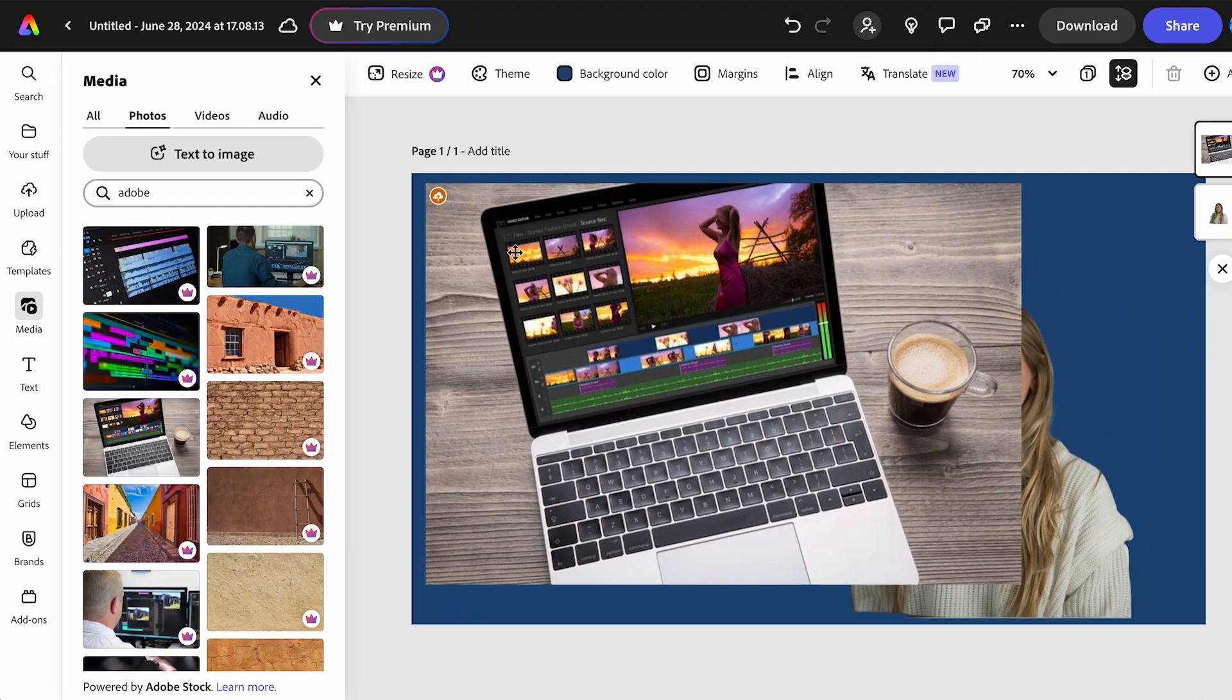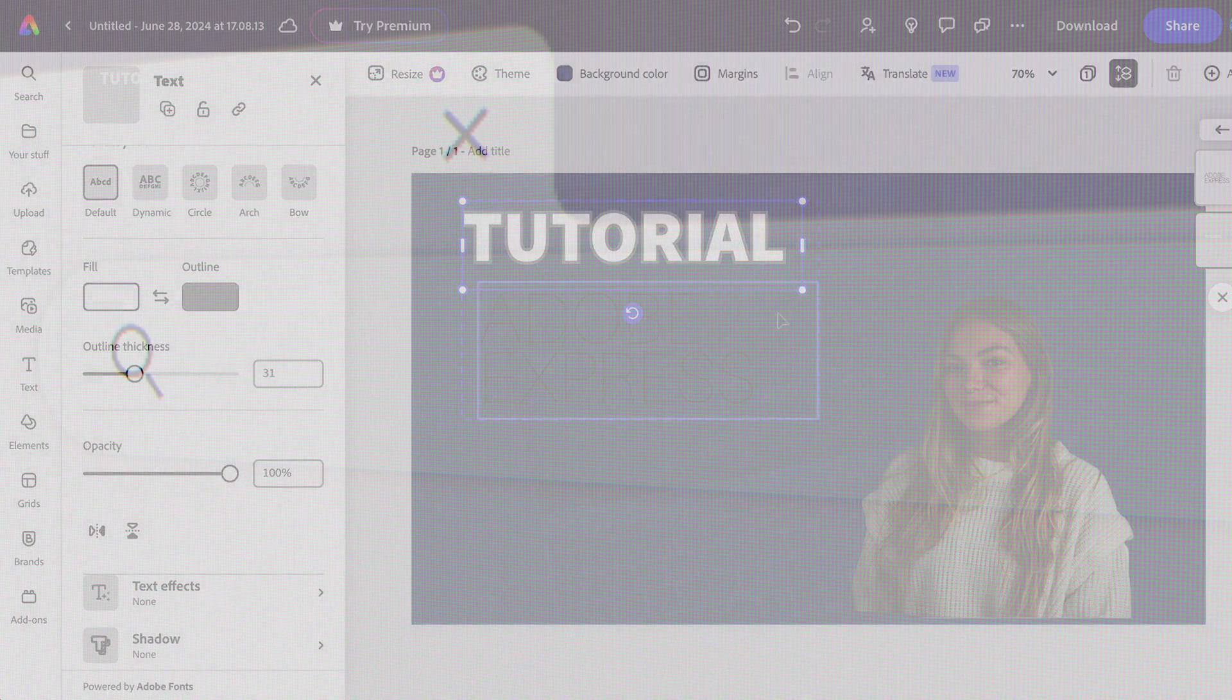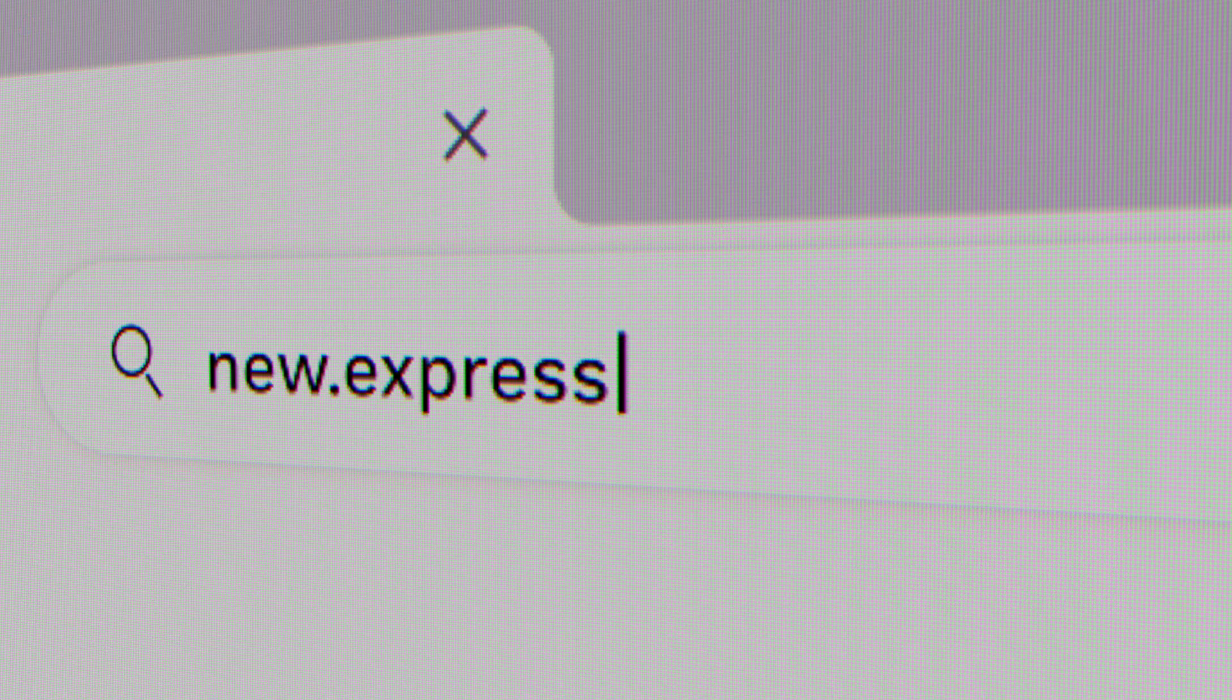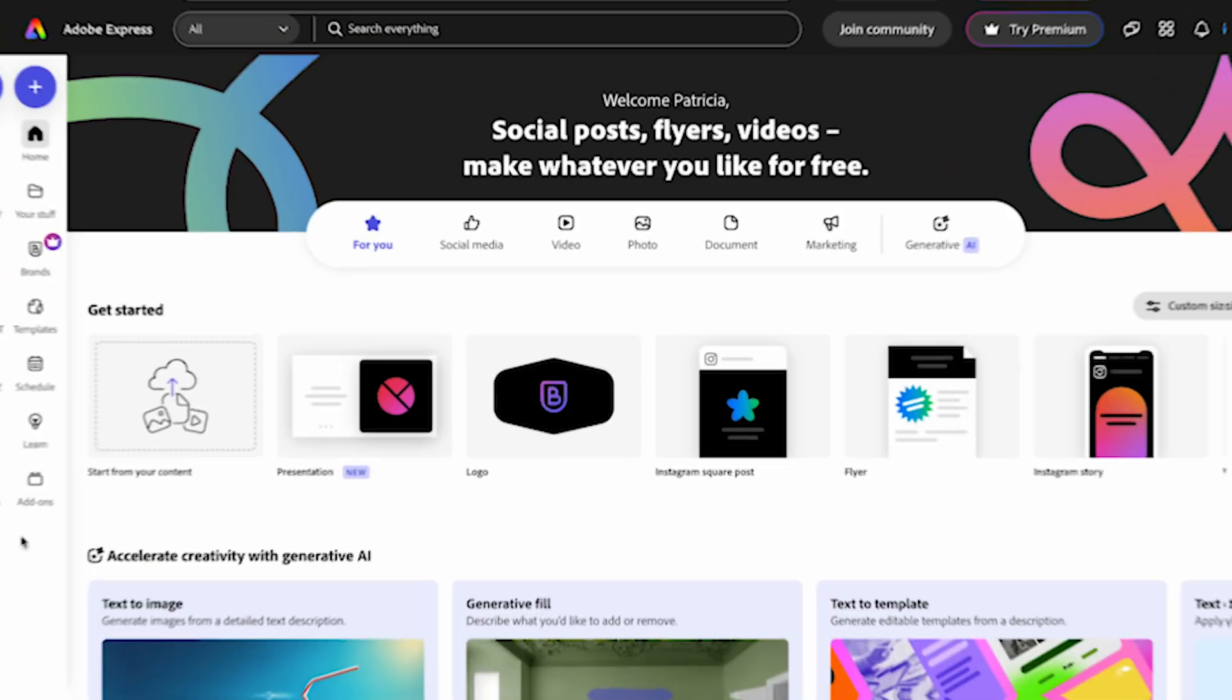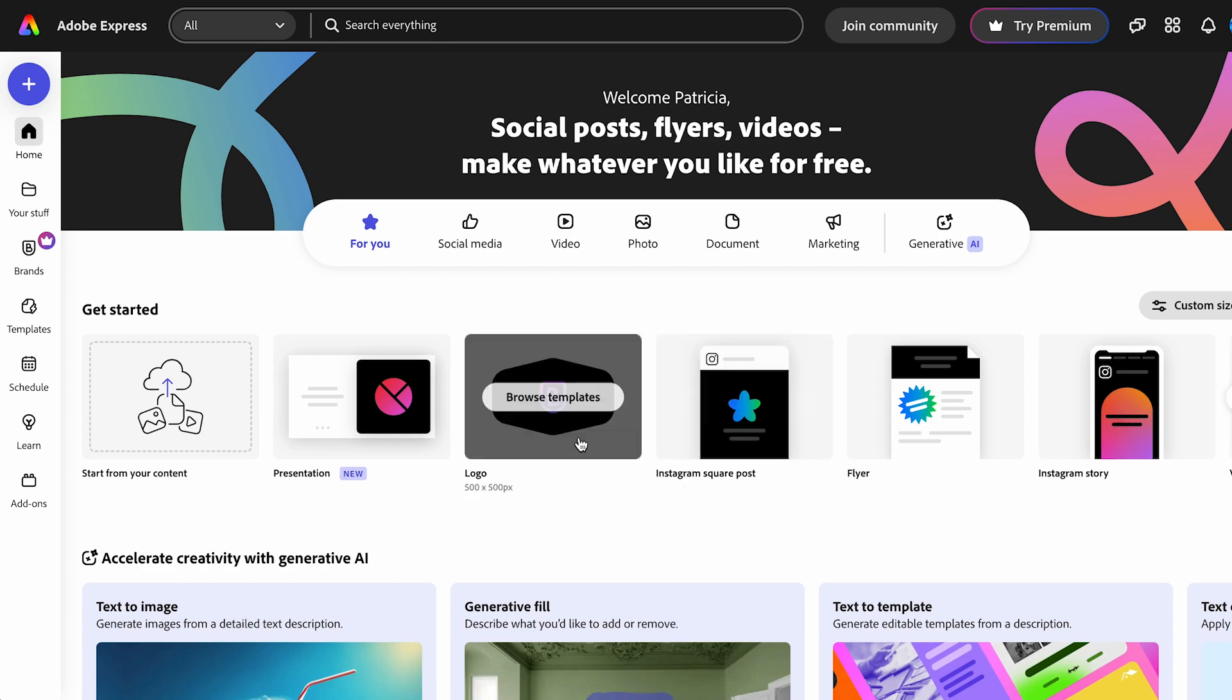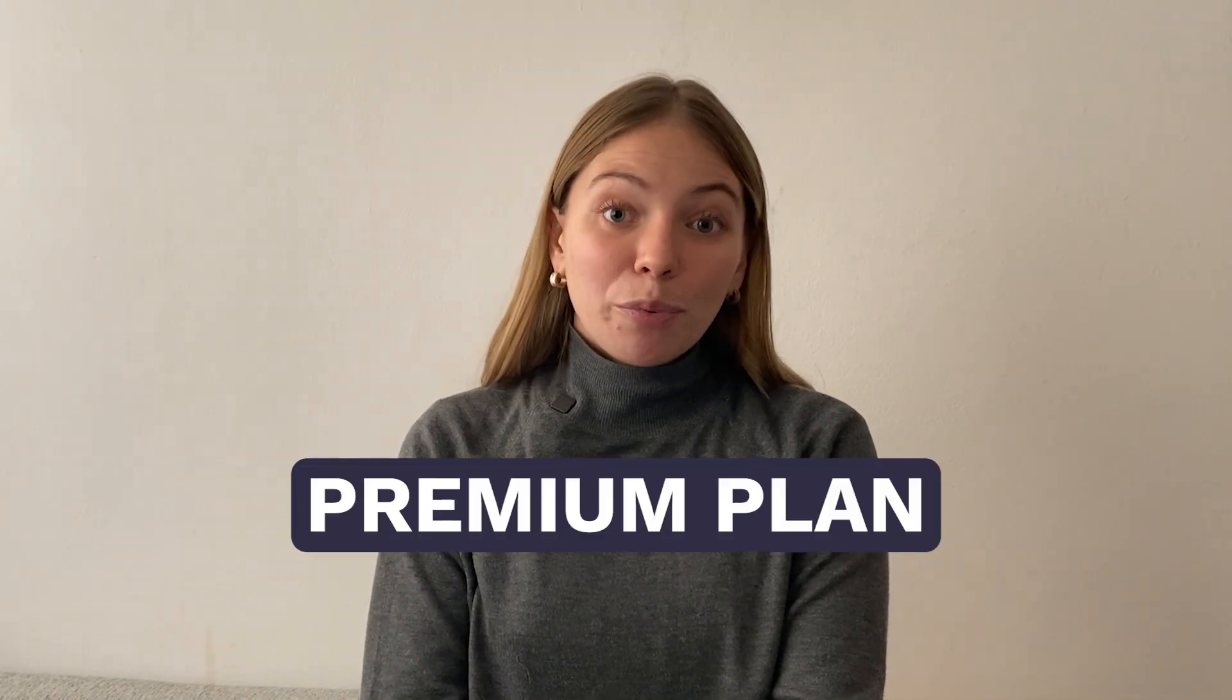To use Adobe Express, you just have to go to their website. Let's go to neo.express.adobe.com, and you're going to see a dashboard that looks like this. You can use it without creating an account, but you can also try the premium plan.